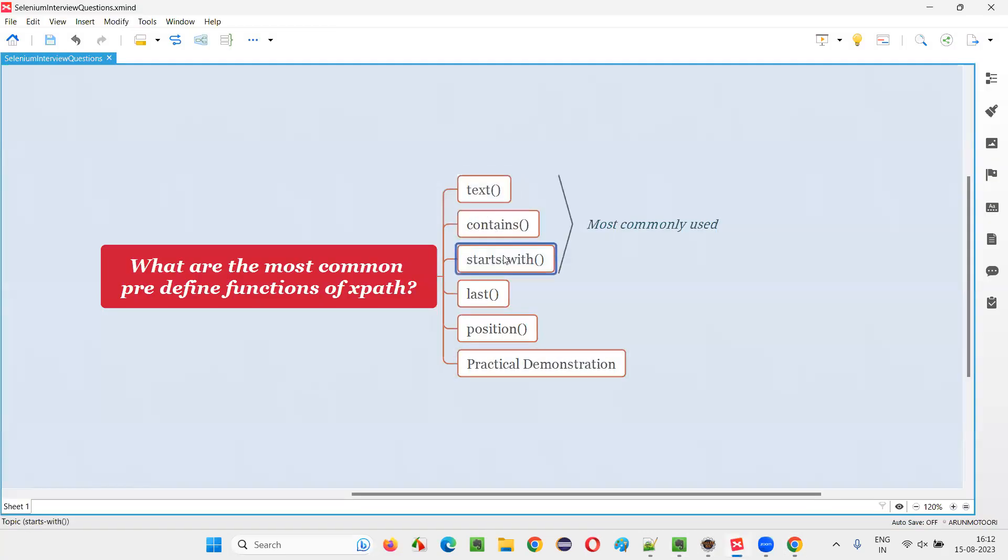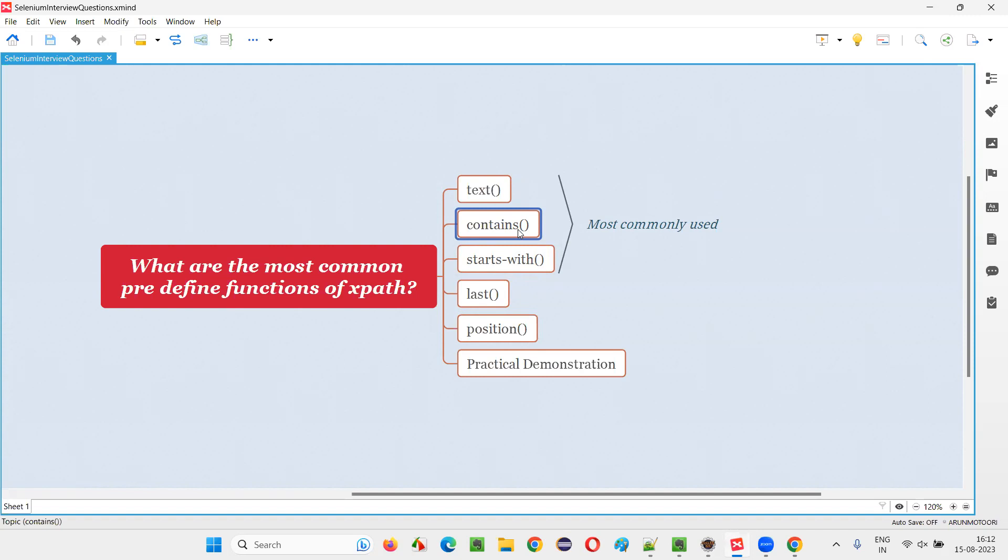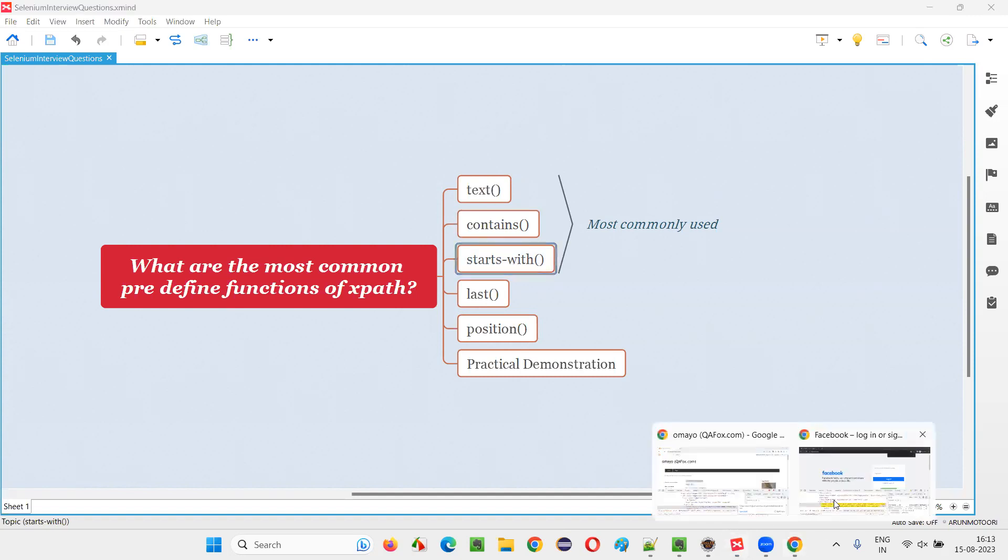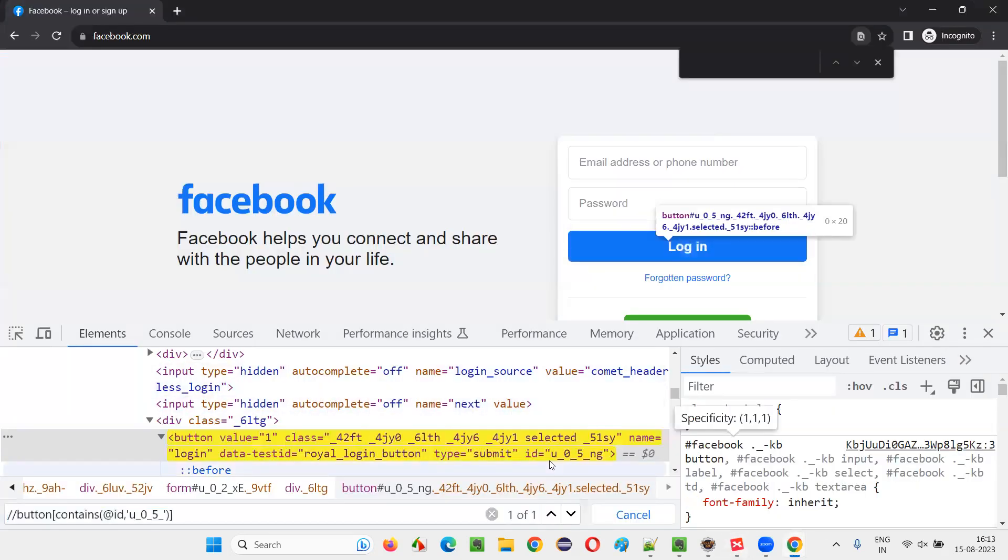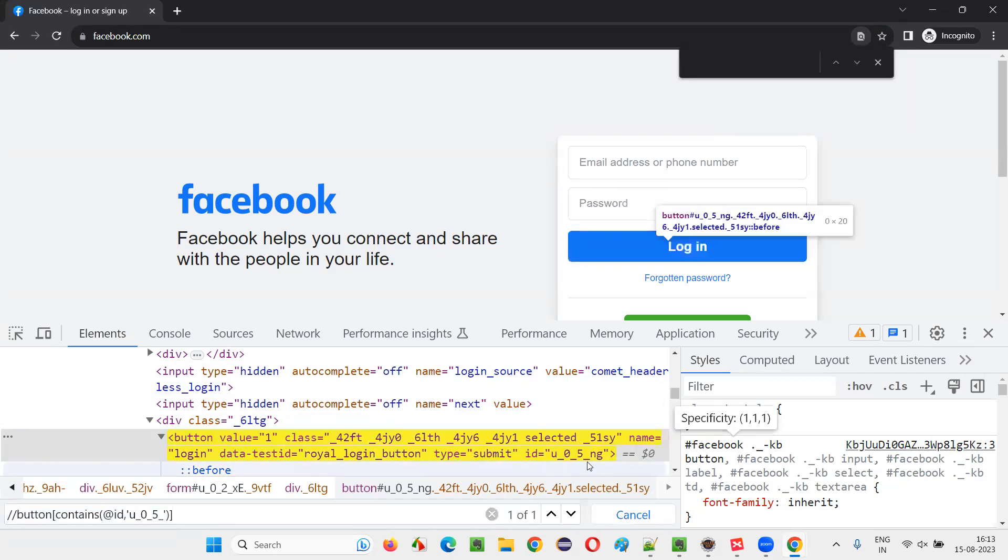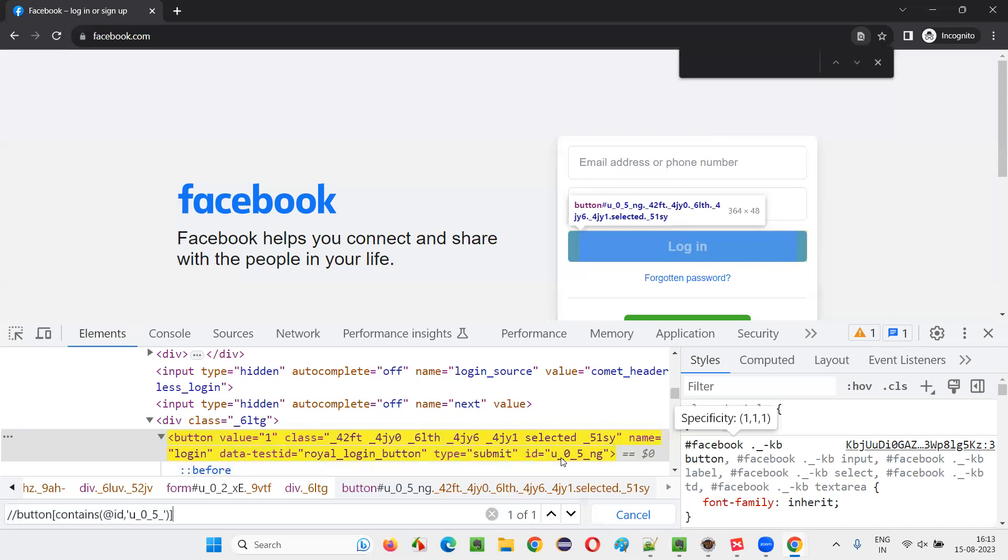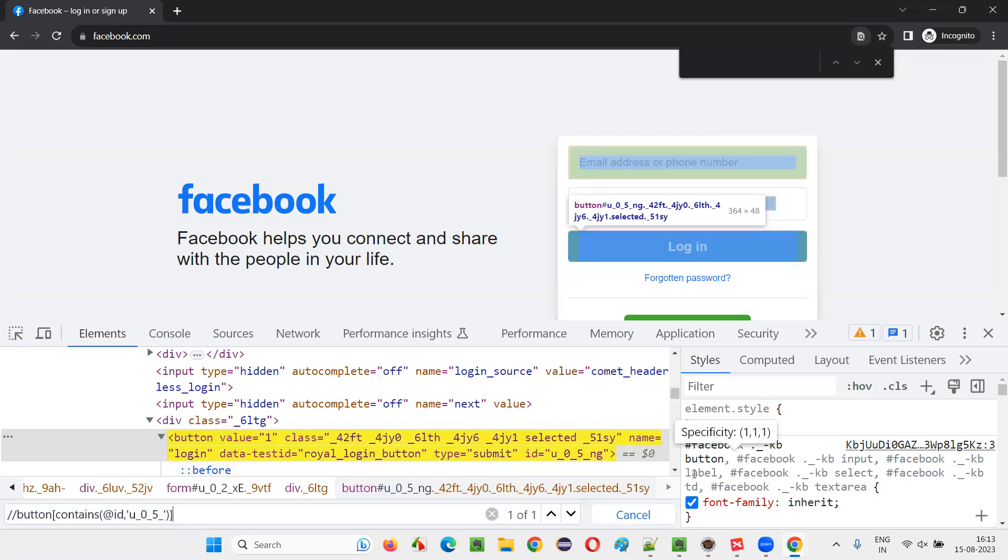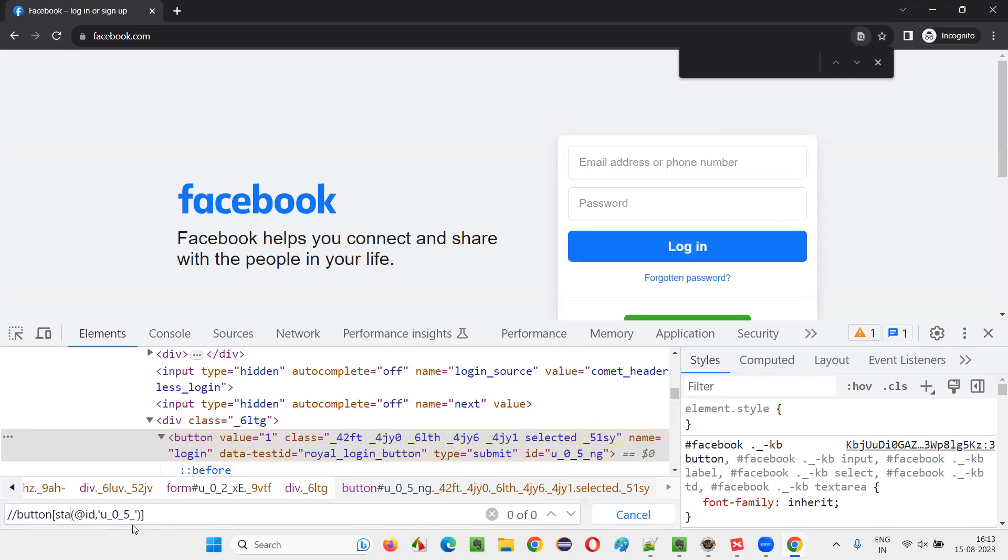Now starts-with. Starts-with, when you compare with contains, almost the same thing. But the contains can accept the constant text which is there in the beginning, which is there in the middle, which is there at the end of that particular value or text. But starts-with, the constant text, for example in this Facebook, there is a constant text U underscore zero underscore five underscore is a constant text which is not changing. The text is in the beginning, not in the middle or not in the end.